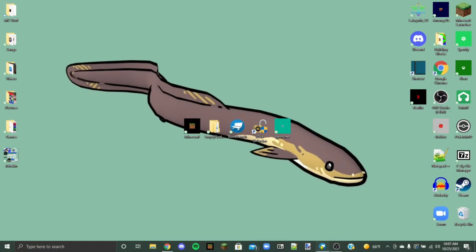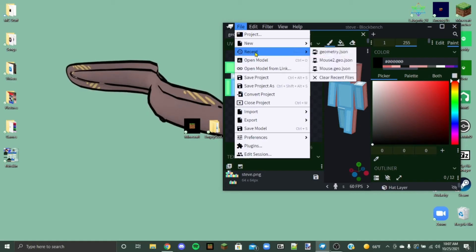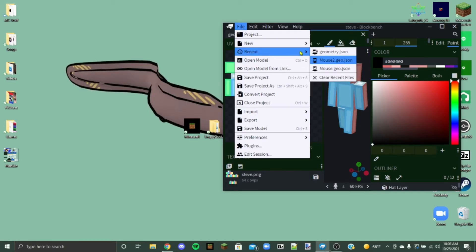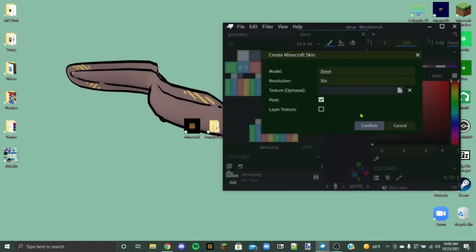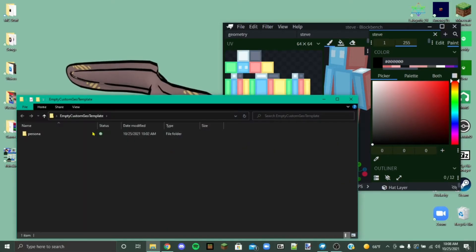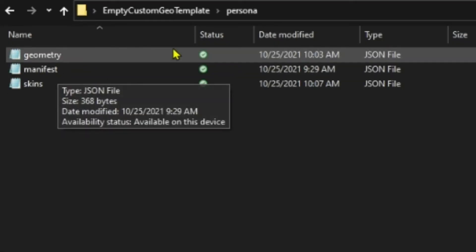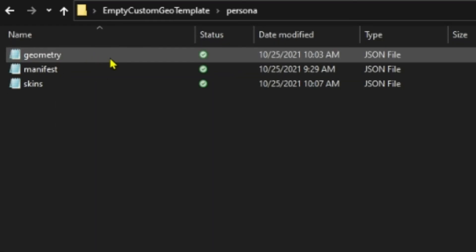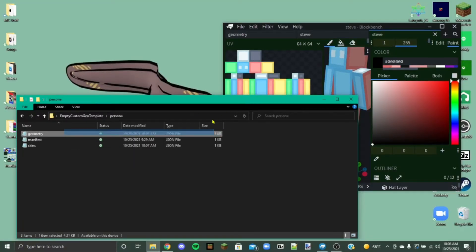So we're going to open up Blockbench here, and you see here I've just got a normal Blockbench skin open when we go like this, right? This is not going to work for your custom geometry skin. You're going to need to use what's in this folder, which is the geometry file. This file will tell the game what shape your skin needs to take.